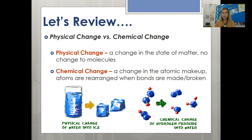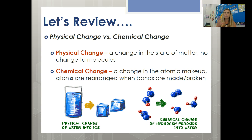Before we start, let's review a couple of things that should be familiar to you, starting with the difference between a physical change and a chemical change. When you have a physical change, it's simply a change in the state of matter — there is no change to the atomic or molecular makeup. In a chemical change, you do have a change in the actual atomic makeup; atoms are being rearranged when bonds are being made or broken, and molecules are going to different forms.